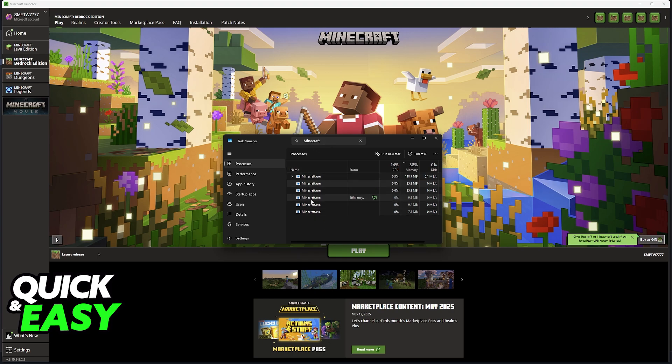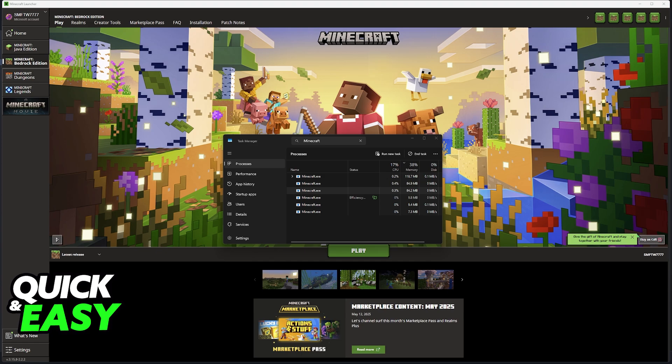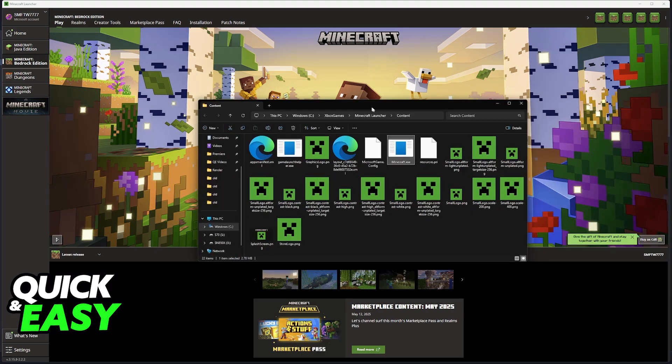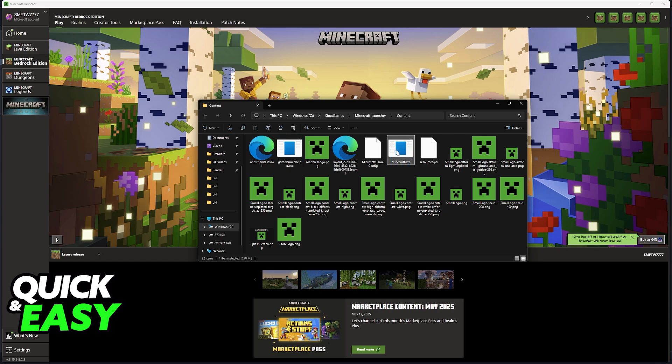Now right-click any of these executables, make sure that you click the one that doesn't have this expandable arrow and then go to open file location. This will take you to the folder where you can see the Minecraft.exe launcher but most importantly GameLaunchHelper.exe. So this is what we're going to be adding to Steam instead of Minecraft.exe. This one doesn't seem to work so we have to add this one instead.